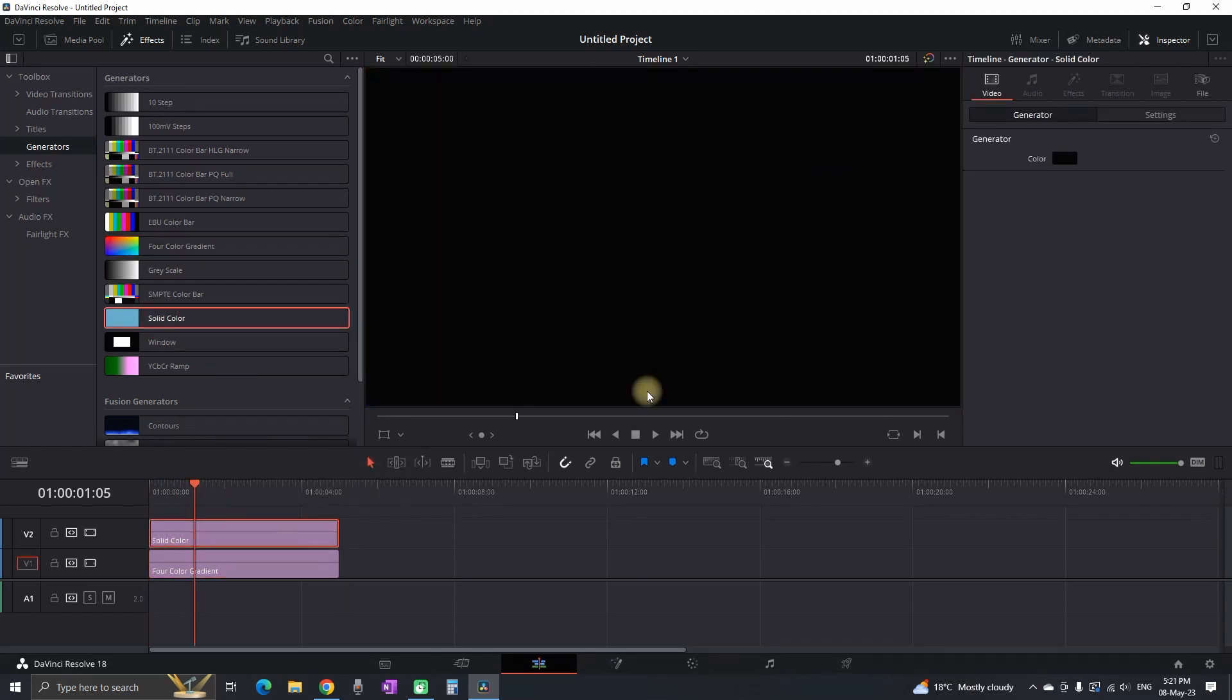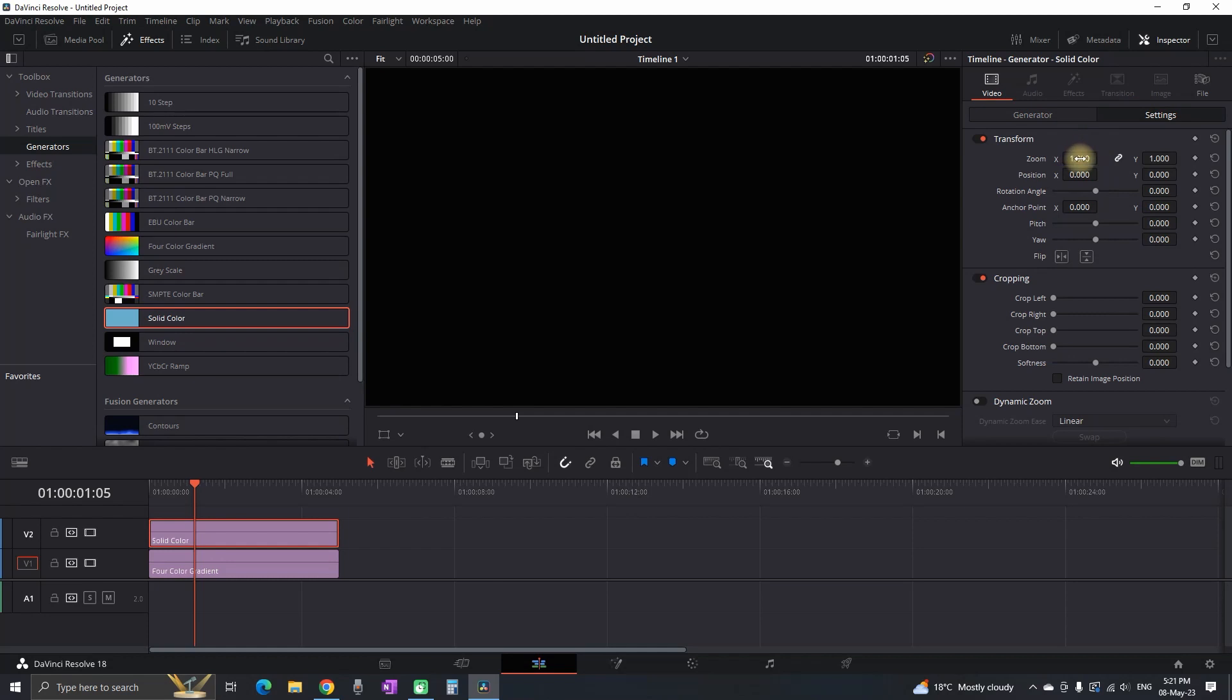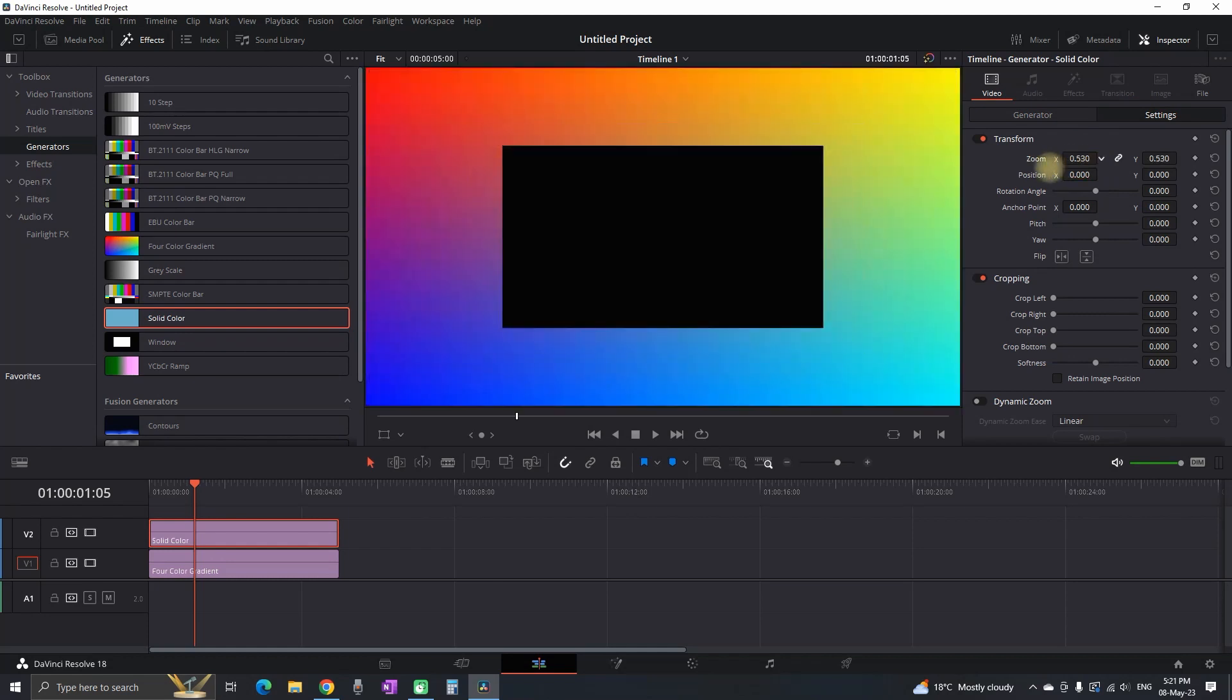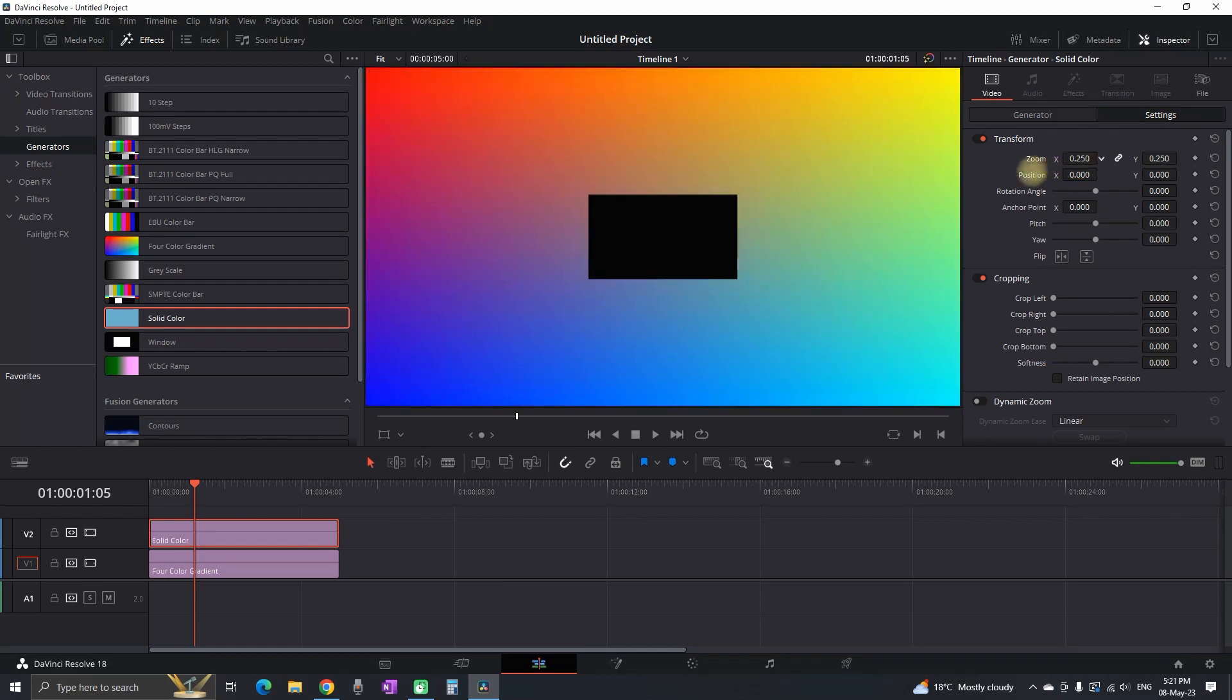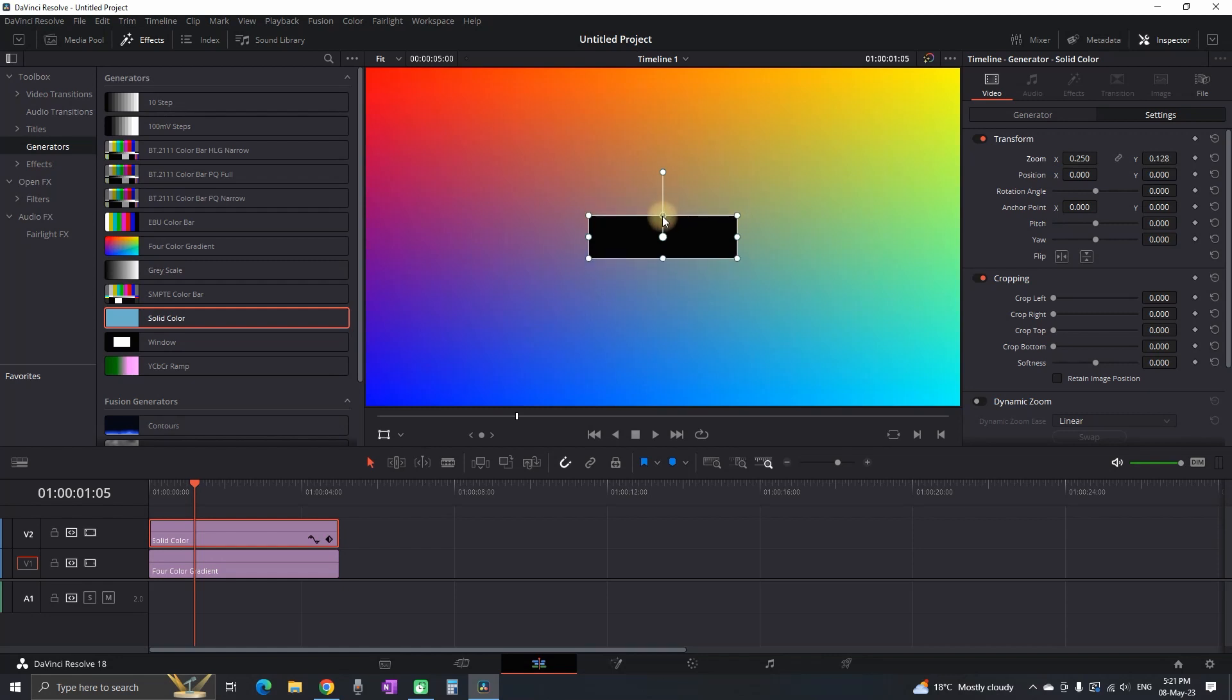Then I'm getting a solid color and I'm laying it over that. Then I'm highlighting this solid color, I'm going to inspector and I'm reducing the values of zoom until I see this rectangle. I select the transform icon and I am adjusting the length of that background for my text.